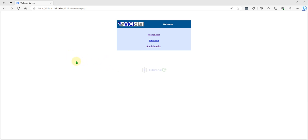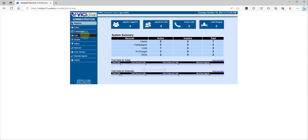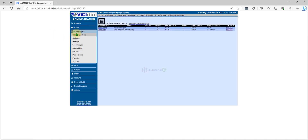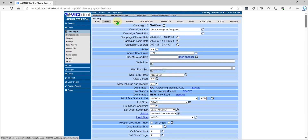First, you need to log into your VICIdial and go to Administration. Once you log in, you can go to Campaign. We can add two types of statuses. First is per campaign — you can go to detail and add statuses over here.